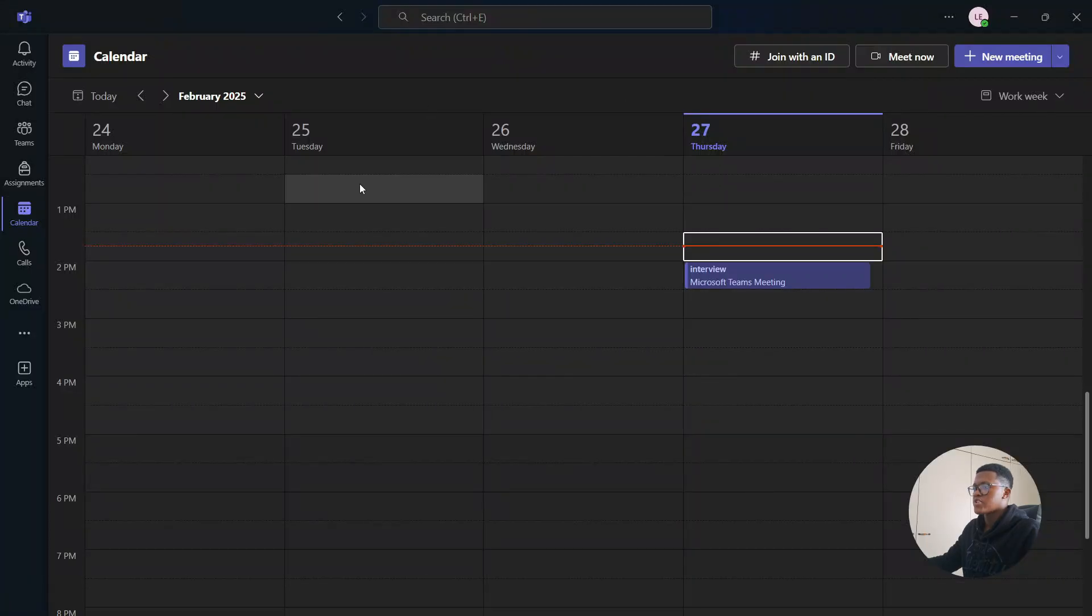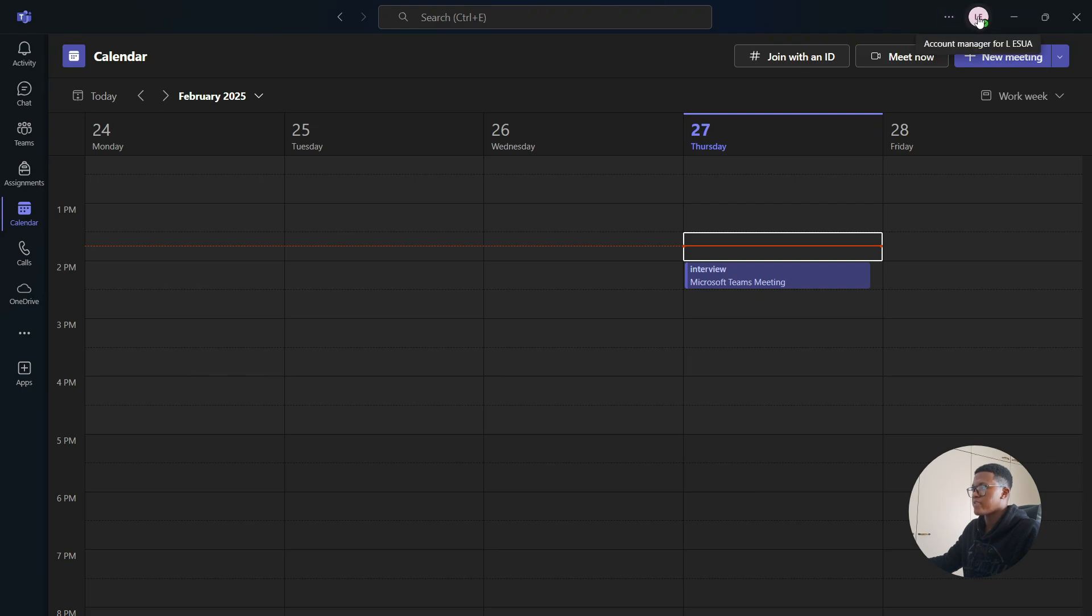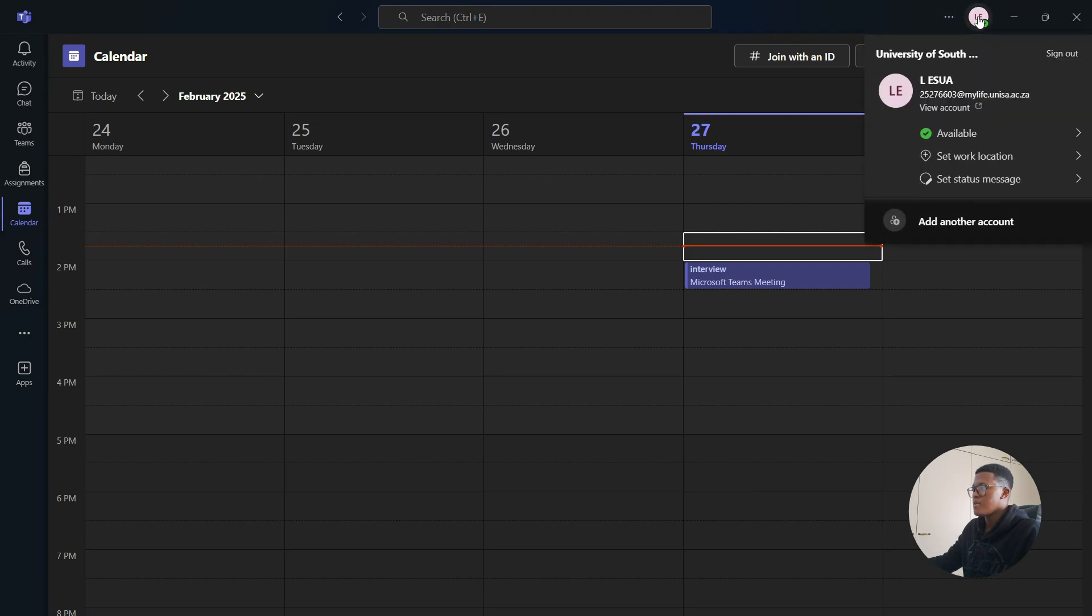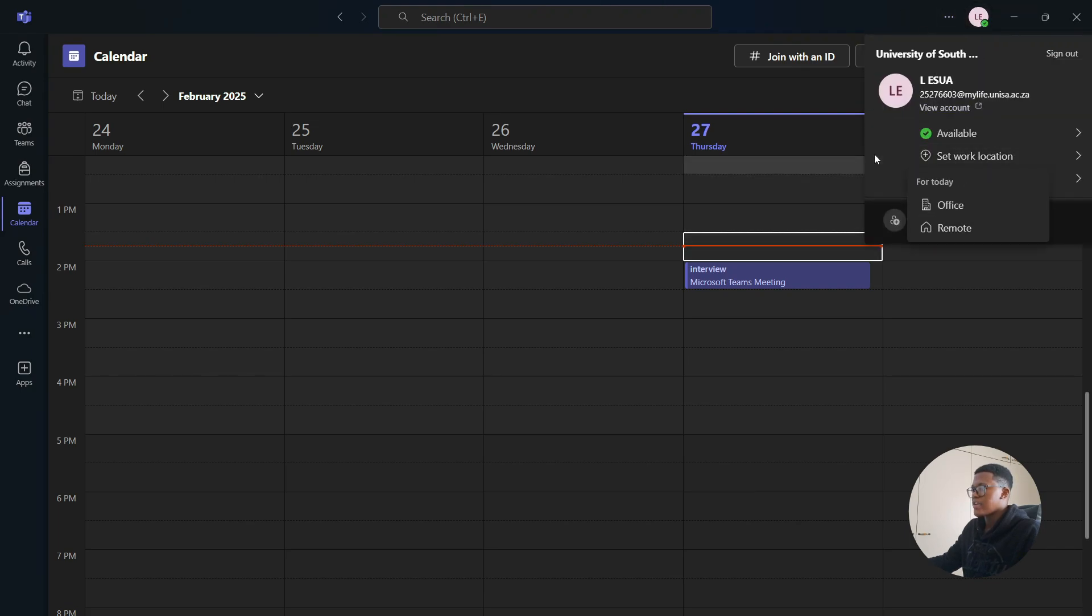Afterwards, you can go to your Teams application, then go to the top right and select your profile icon. And then you can go to set work location.